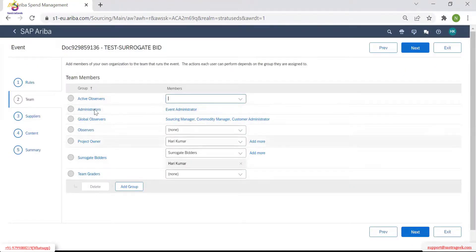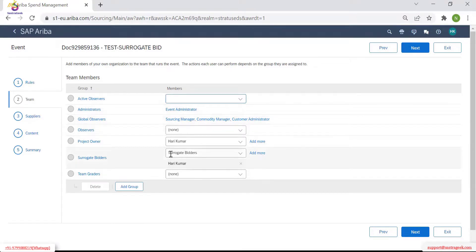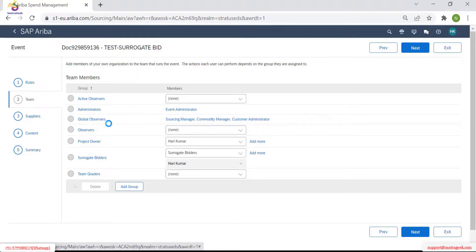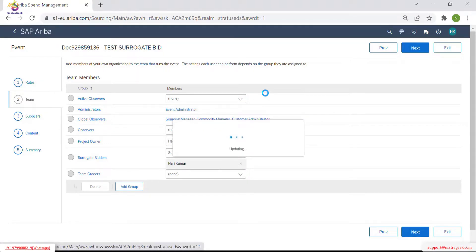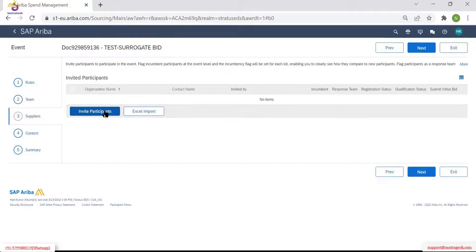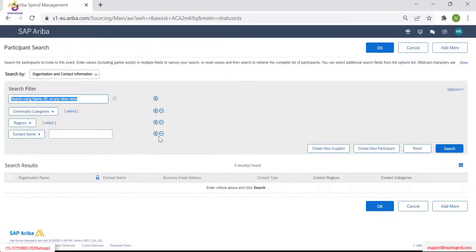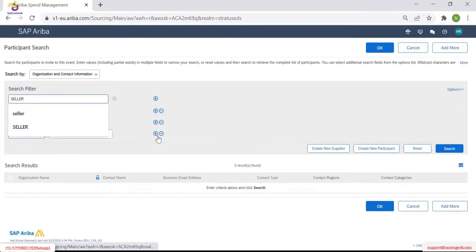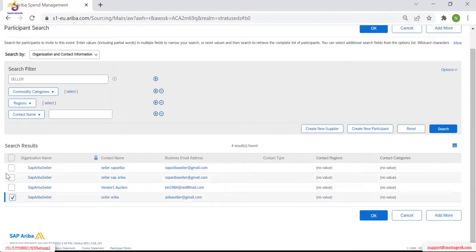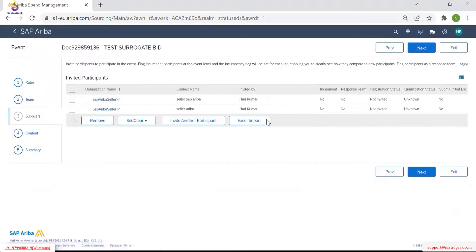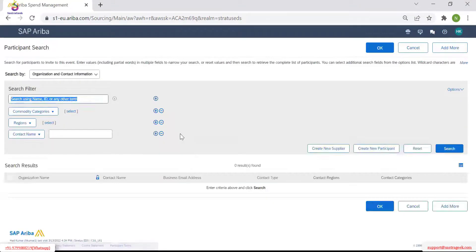Since Harikumar is not a member of the surrogate team, he is unable to participate as a surrogate bidder. The persons in the surrogate bidder group — when they are running and acting on this event, they will be able to do that. Go to suppliers, invite participant, invite another participant. Now I can take any supplier.